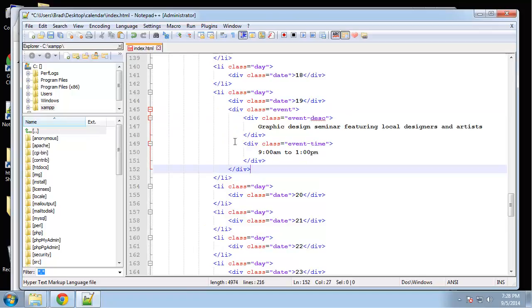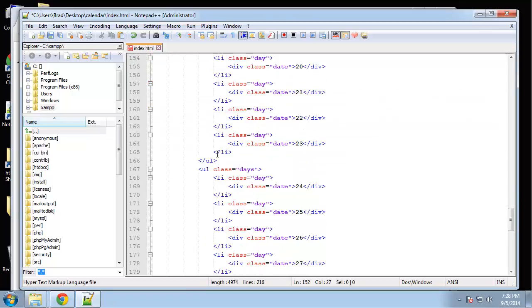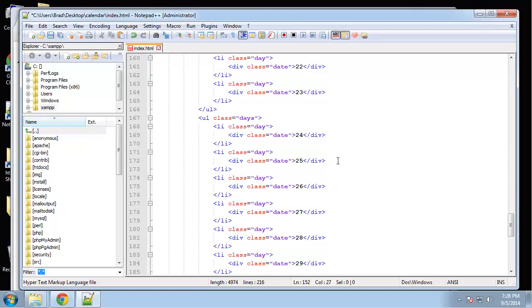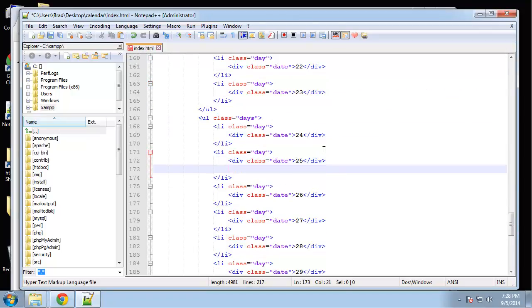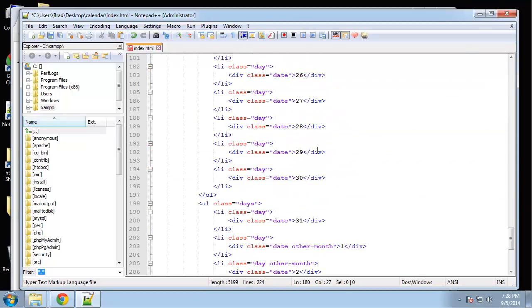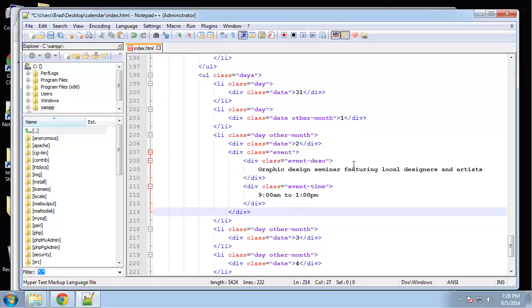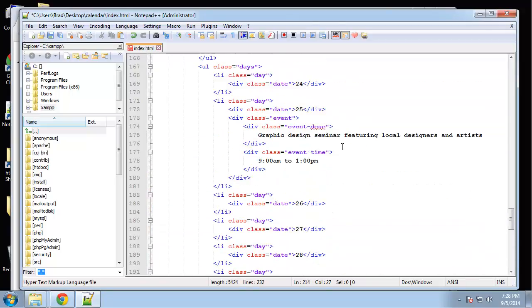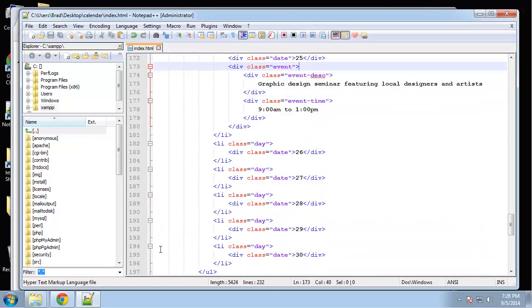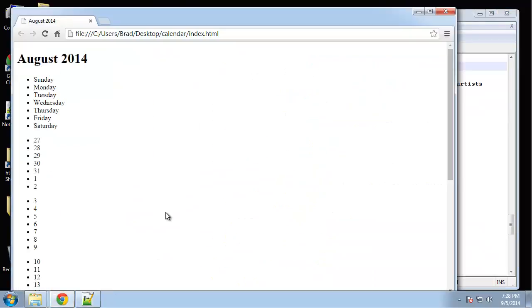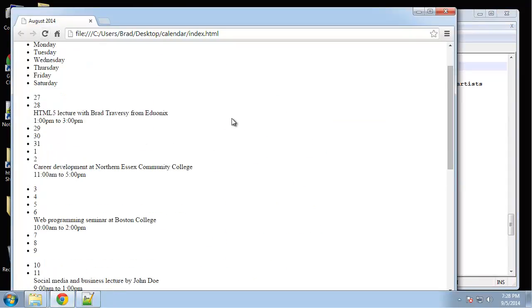Okay, we'll do two more. Actually, we'll do three more. Alright, so I just picked random dates.